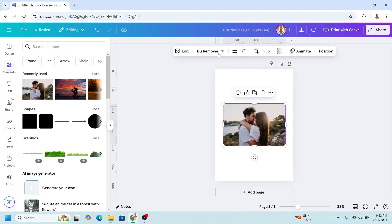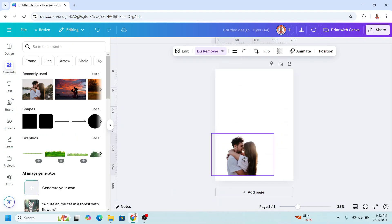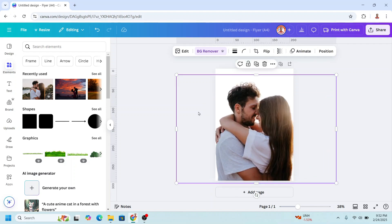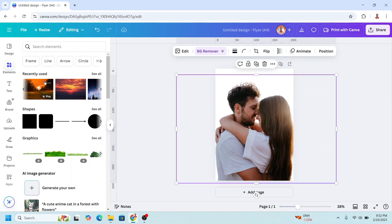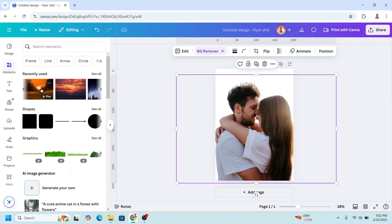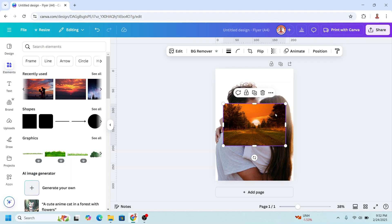Okay, and then I will remove the background. I will increase the size and then add the background. For example, this photo. You can use any photo.